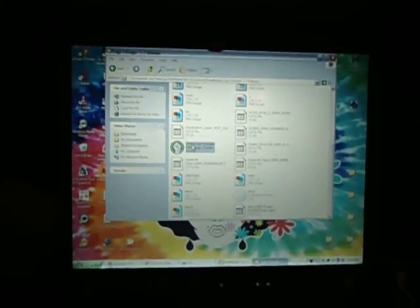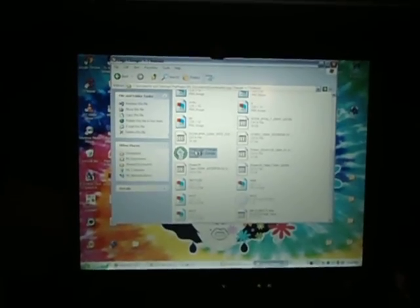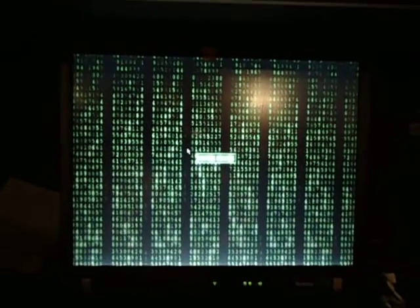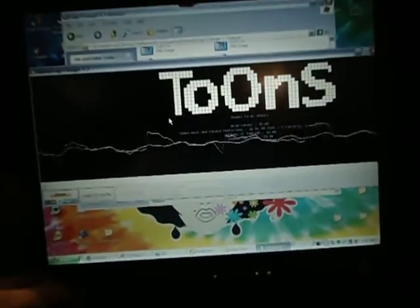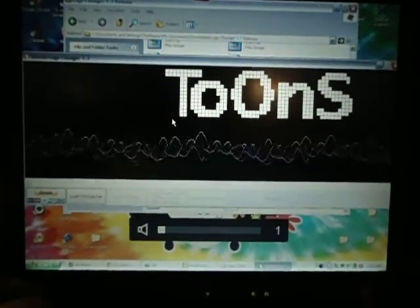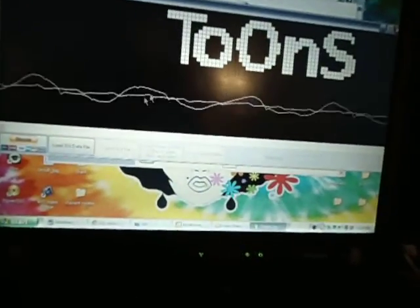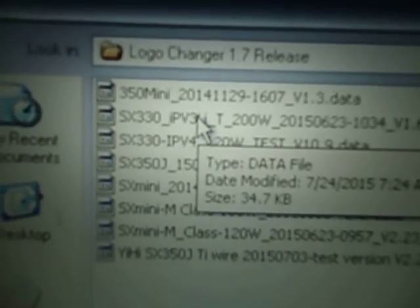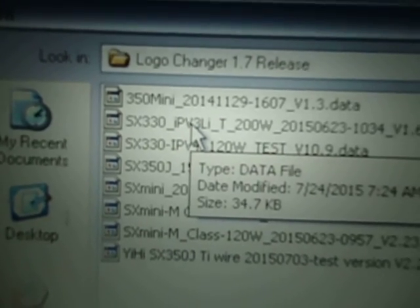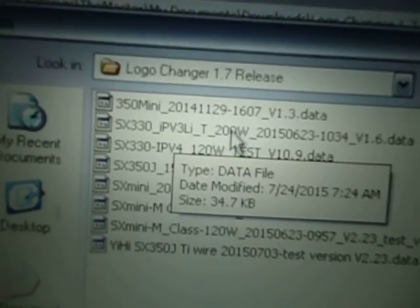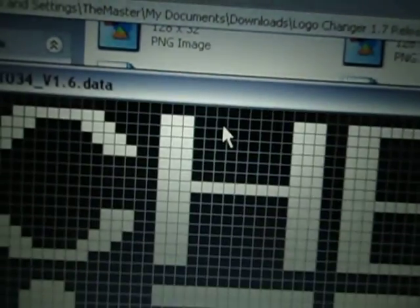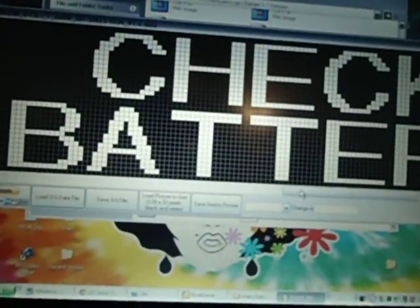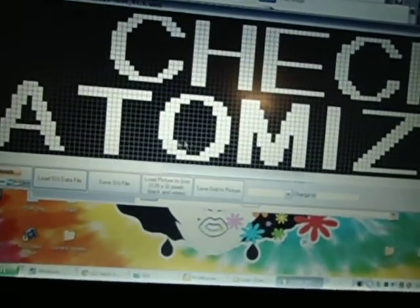You go here, and then this one here, SX Mini logo changer. It's not just for the SX Mini. Now don't have a heart attack. Start the program. Wait for the music. Not a system failure, but it might give some people a heart attack. Let me go ahead and turn that music way down. Load SX data file. So what I'm working with, I know my chip is a 330, and I know it's an IPV3 Li, titanium and nickel, temperature 200 watt.